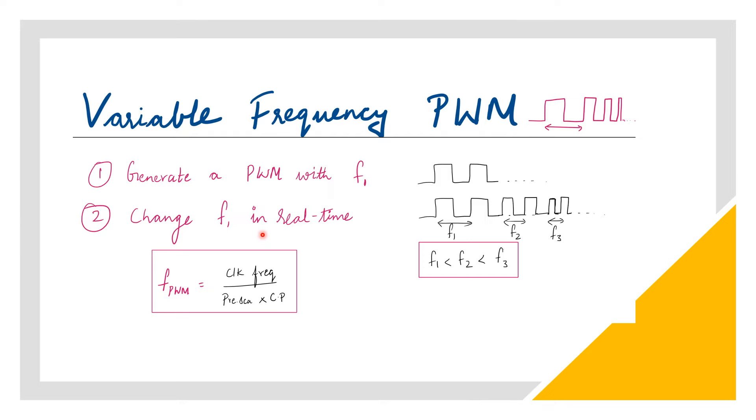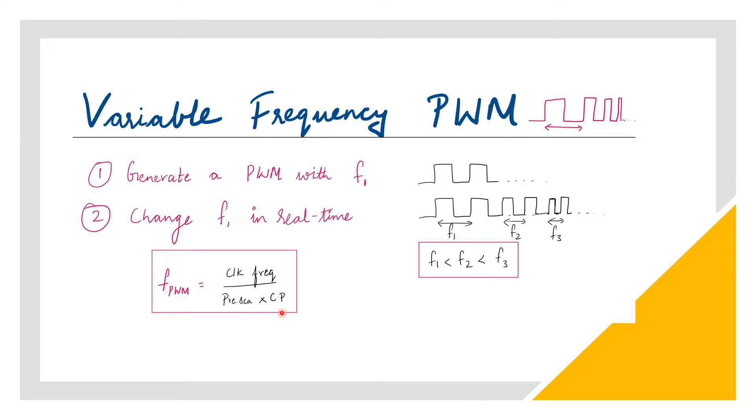If we start with 10 kHz frequency, then we will try to make it higher and higher such that the final frequency is greater than the initial frequency. For doing this, I will be playing around with the counter period value, keeping prescaler value fixed.